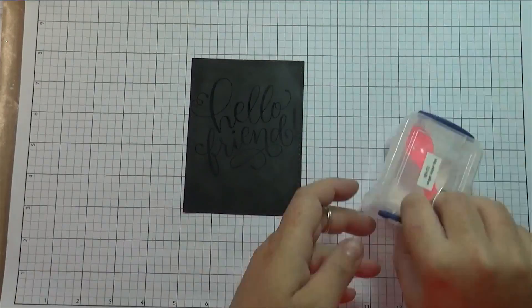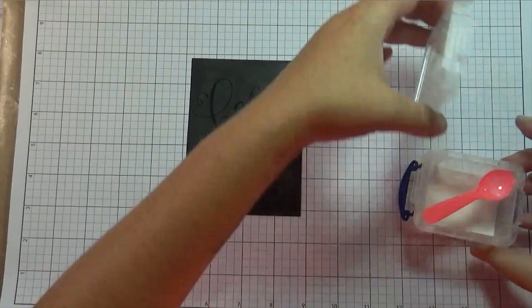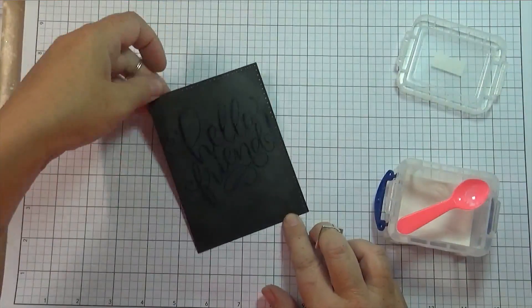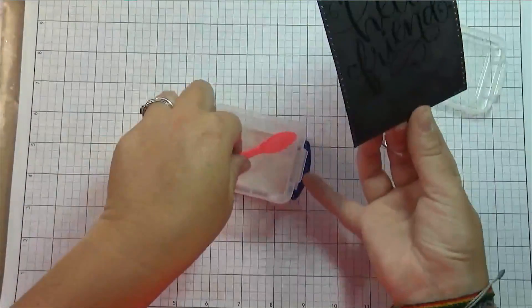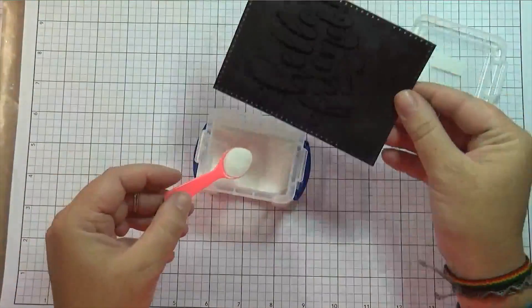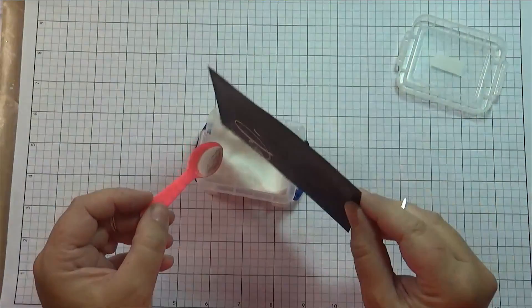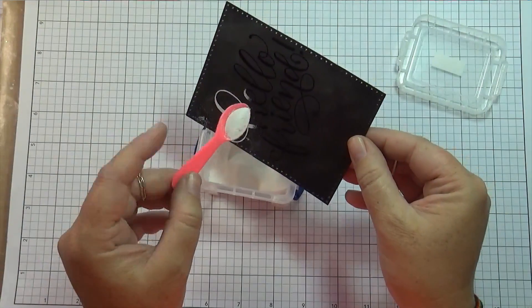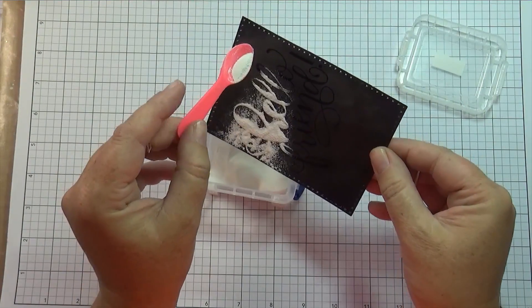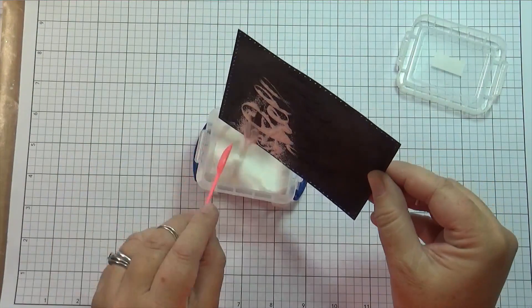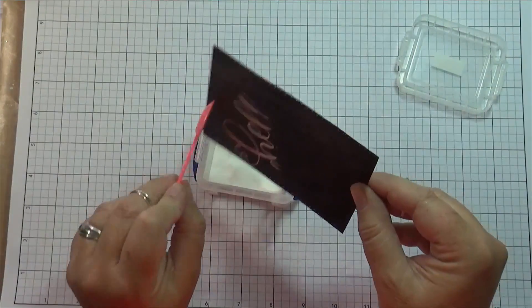So I went ahead and stamped that twice because the first run through it didn't cover all of the letters. This is a brand new, I've had the stamp set for quite a while, but this is the first time I've used it.